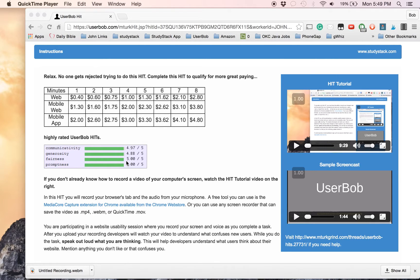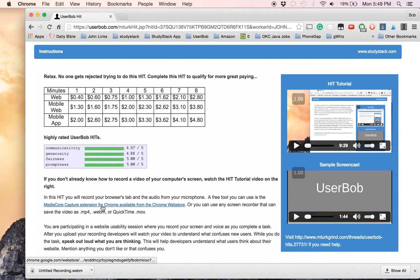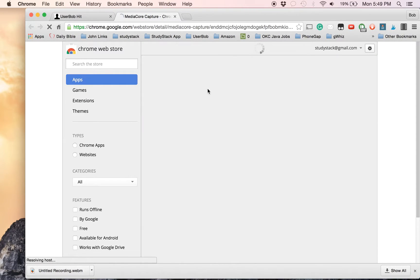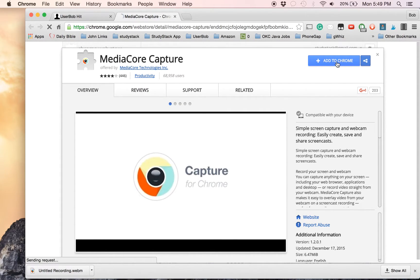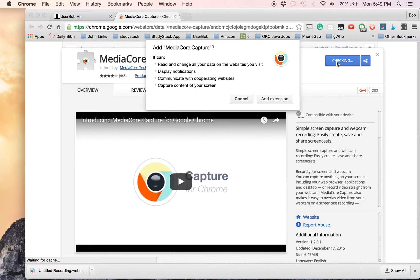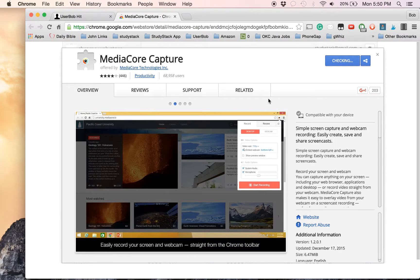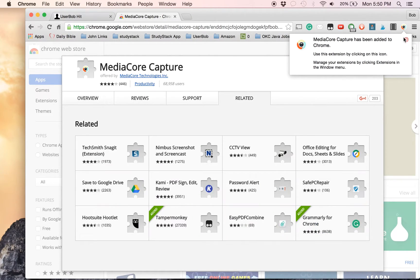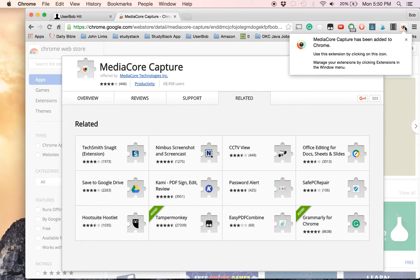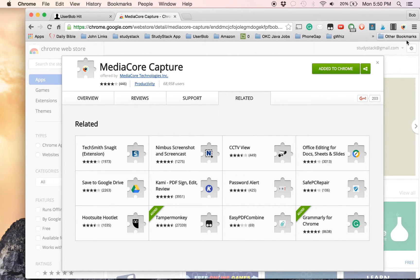If you don't already have a program to record your screen, there's a link right here for the Nimbus Capture extension for Chrome. This is a free extension. To install it, you just click this blue Add to Chrome button and say Add Extension. You'll see this little Chrome-looking icon on the top right of your browser now, and that's where you click to start and stop your recordings.